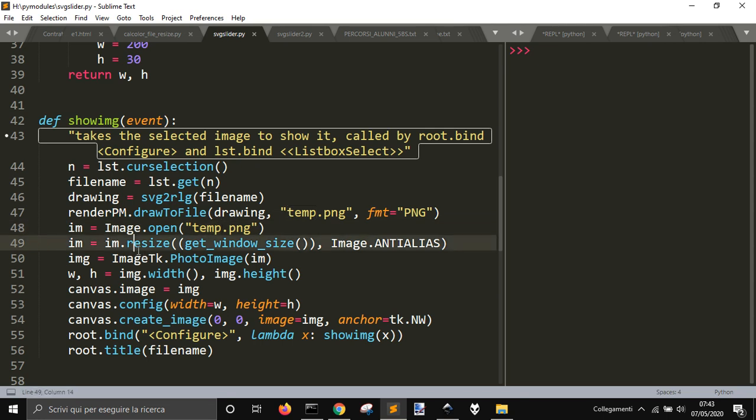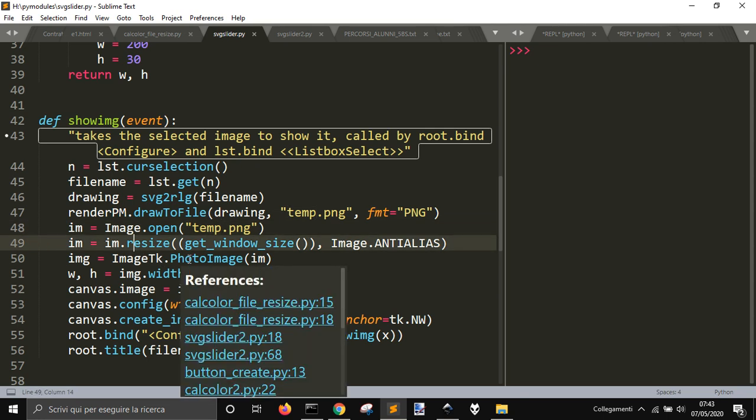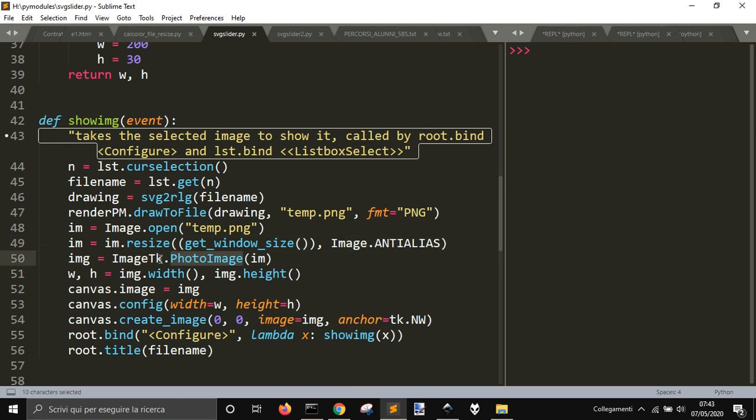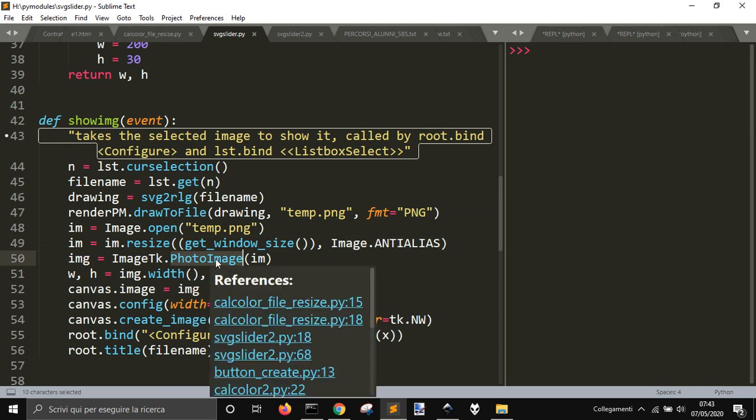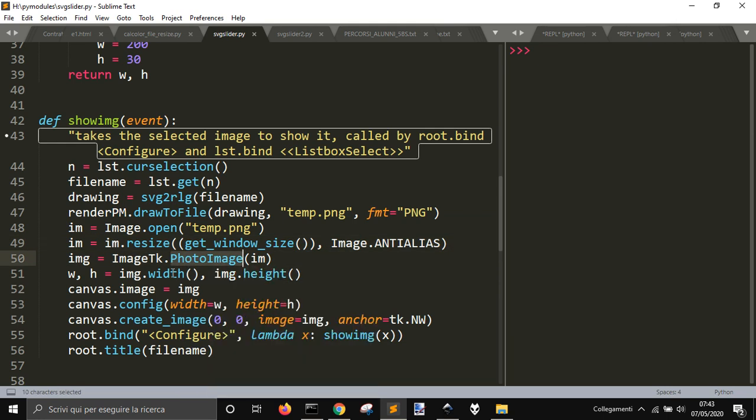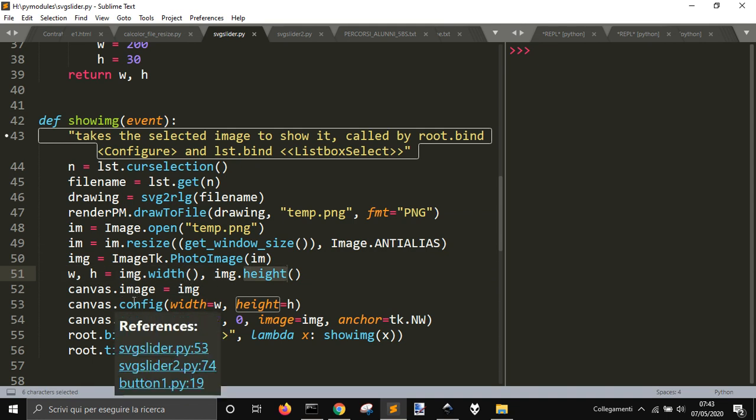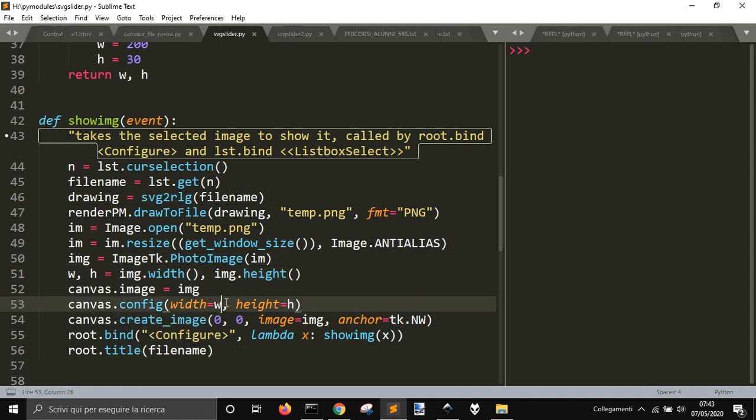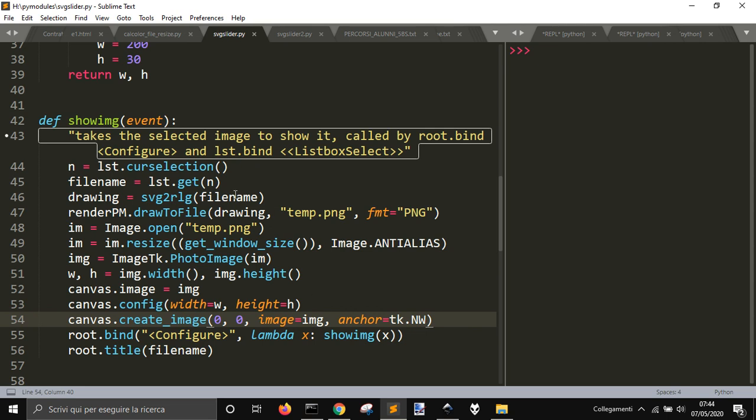I resize it and get it into Tkinter with ImageTK.PhotoImage. Get the width and height of the image, and then redraw the canvas with the new width and height and create the image that has been resized so it can adapt to the window.